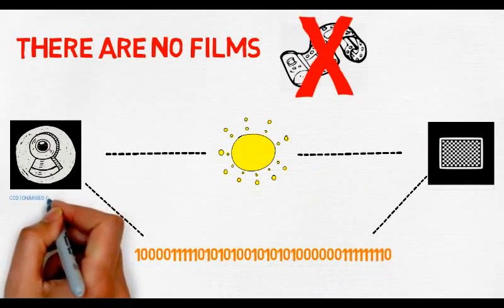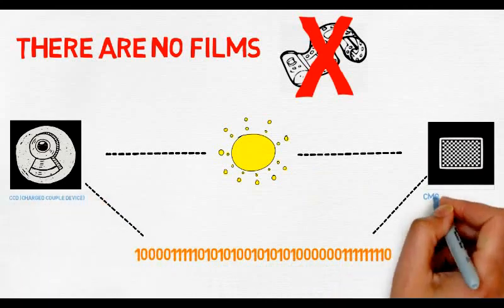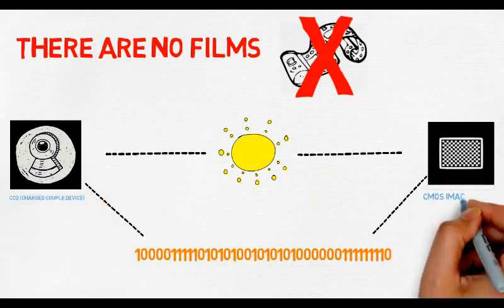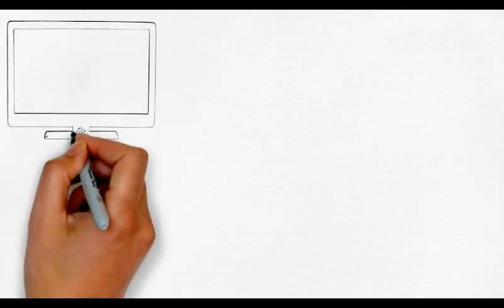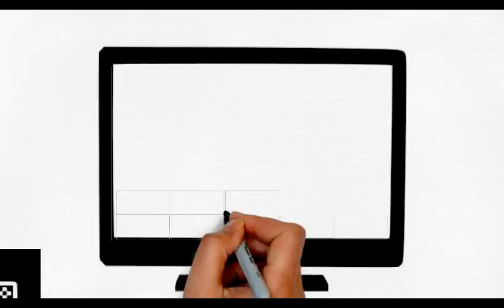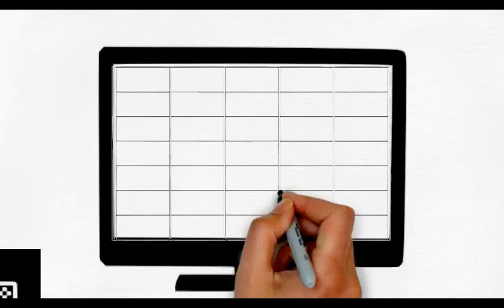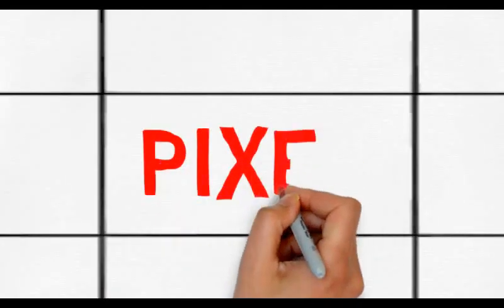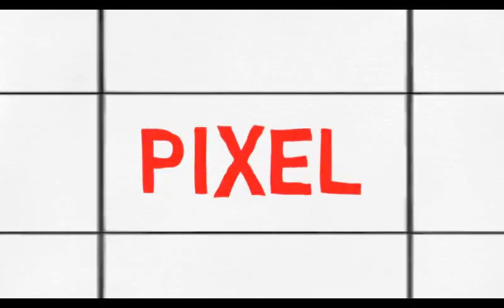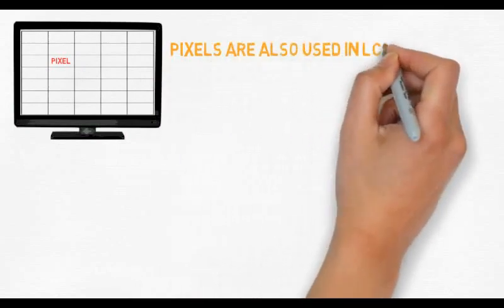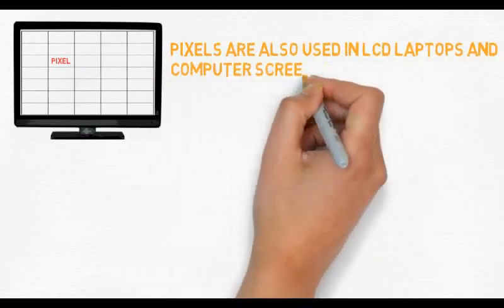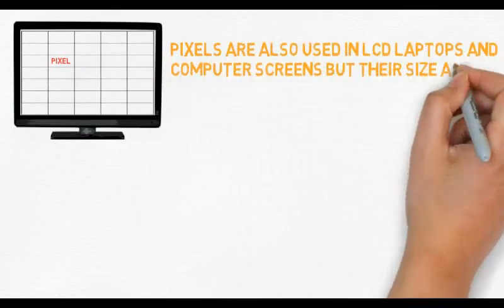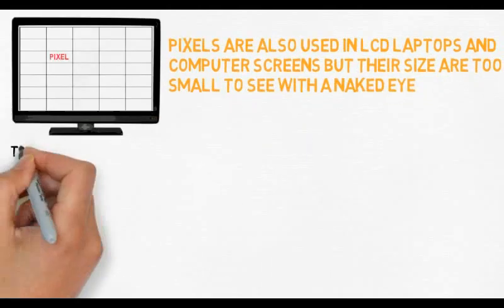If you've ever looked at a television screen close-up, you will have noticed that the picture is made up of millions of tiny colored dots or squares called pixels. Laptop LCD computer screens also make up their images using pixels, although they are often too small to see.